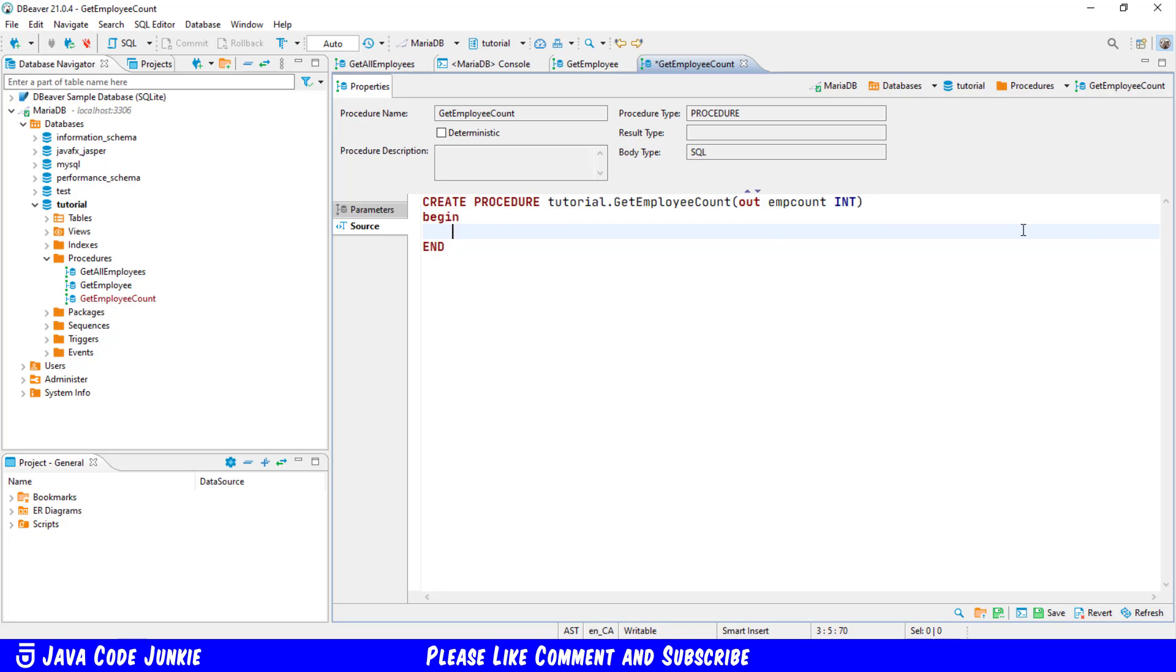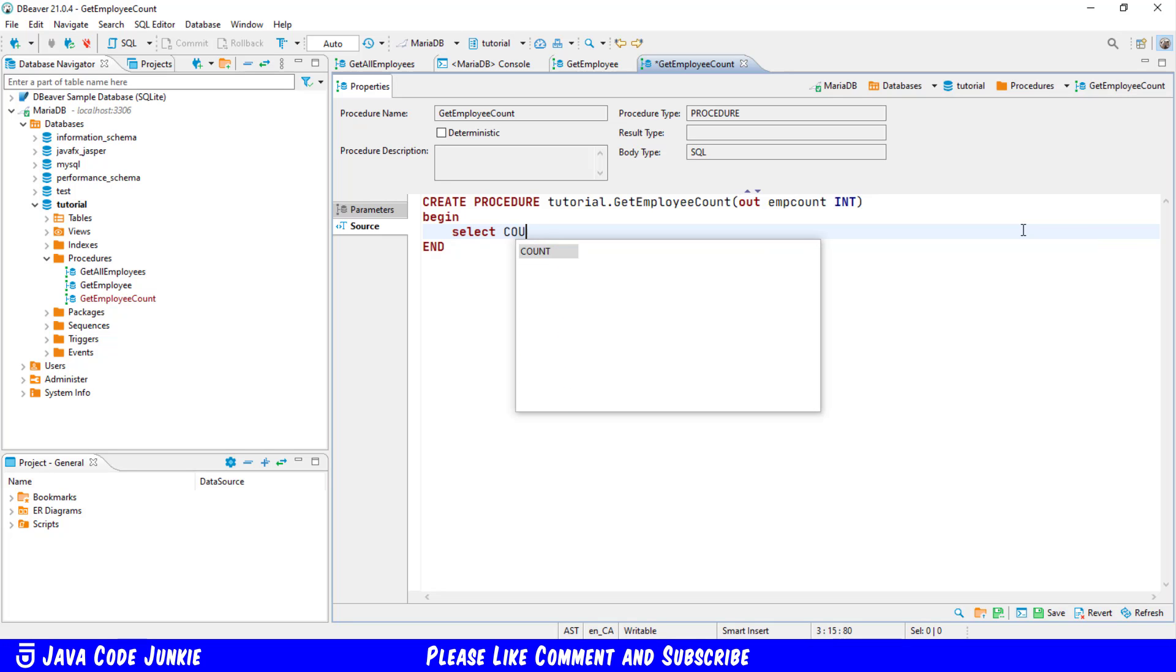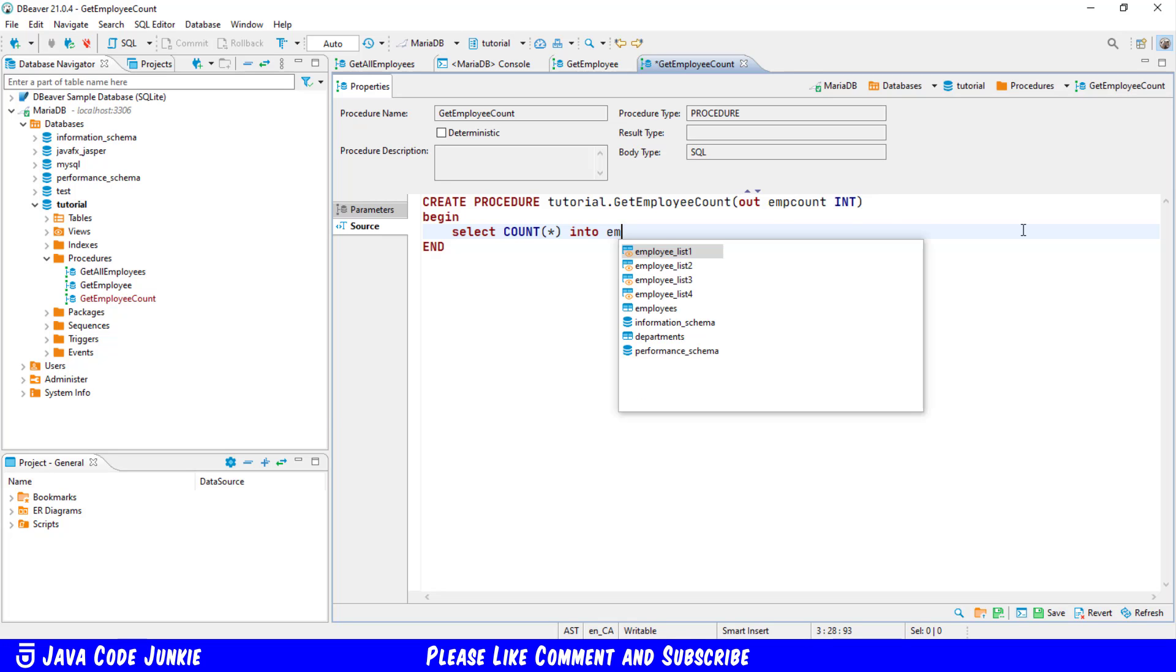Select count bracket star bracket into and I'm going to use our output parameter so it's into emp count from employees.